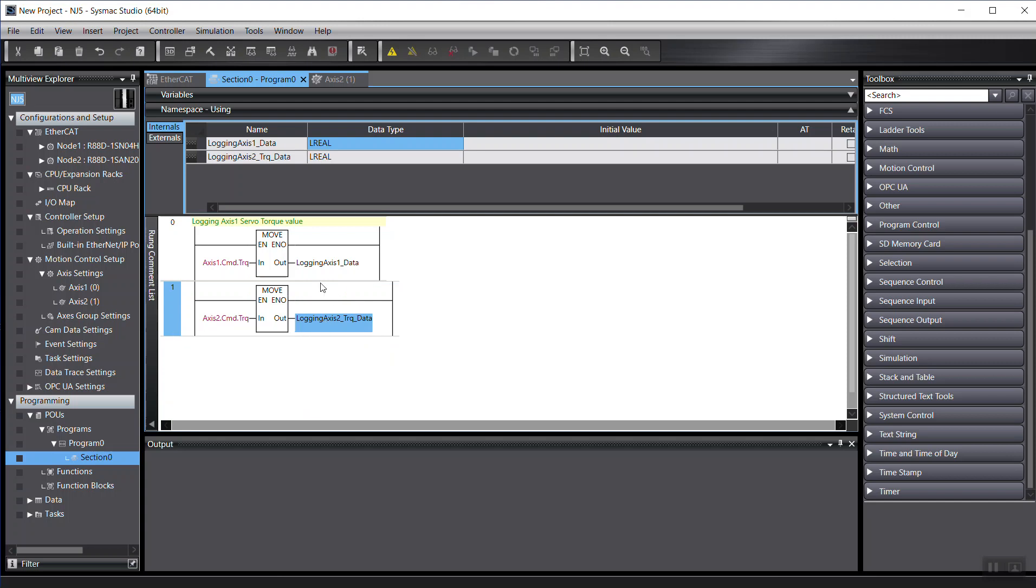For the programming, it's pretty much like this. It's pretty straightforward. Okay, hope you can handle it. Thank you. Bye.